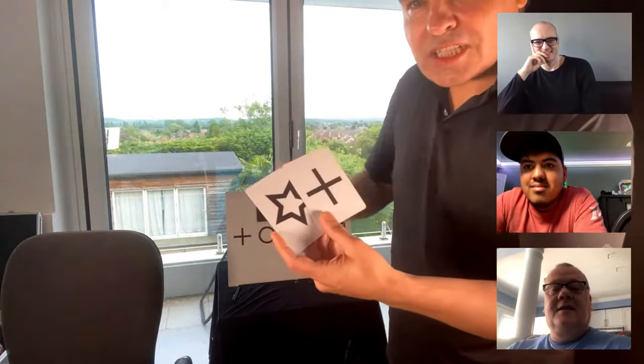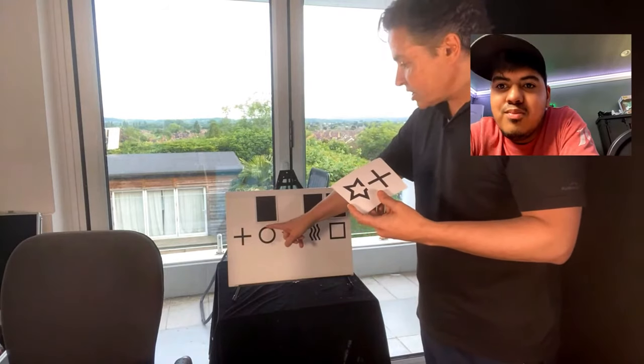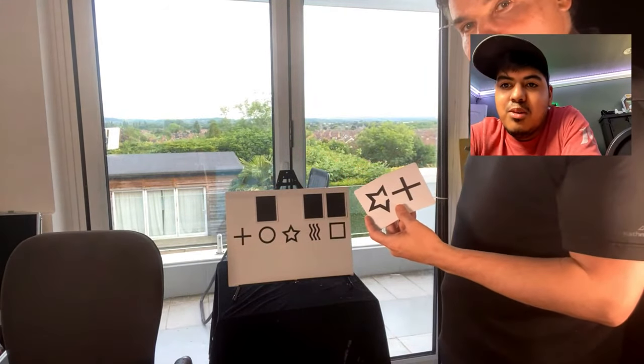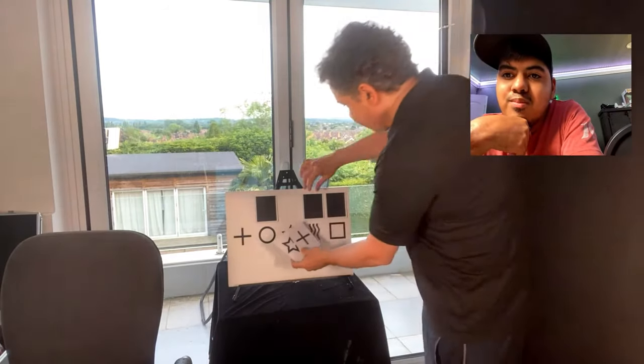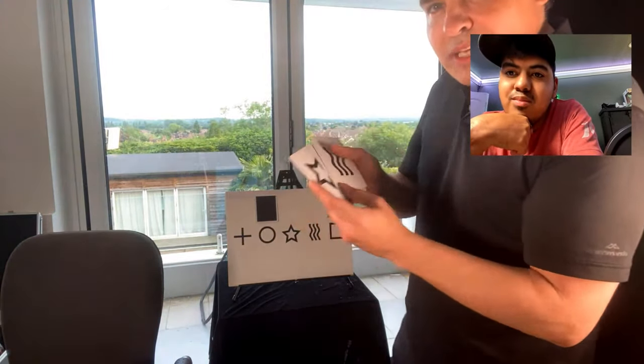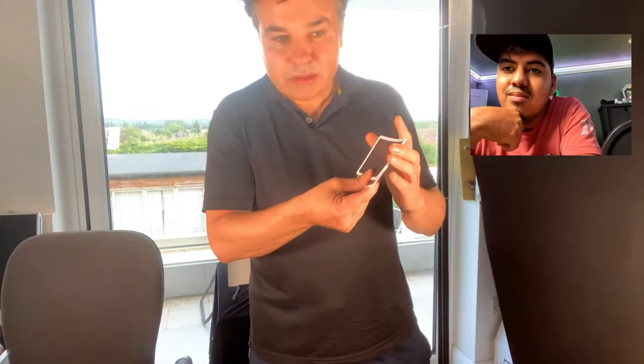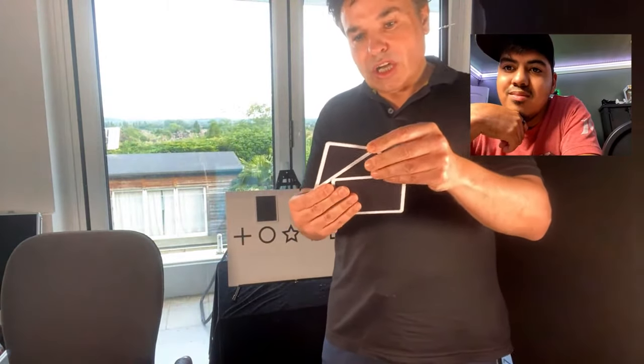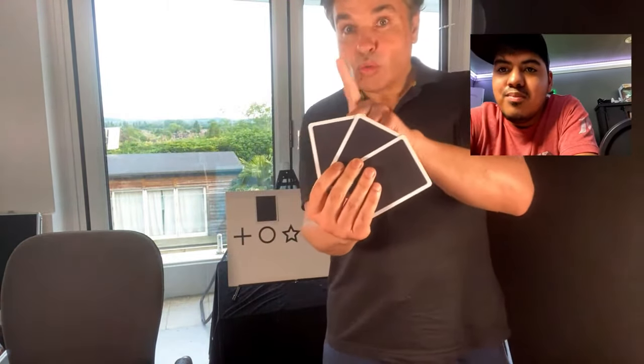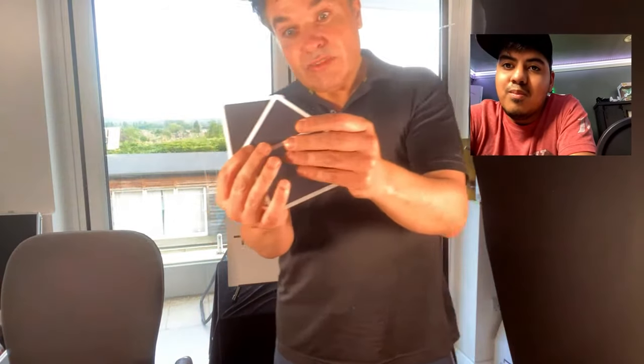Now let's bring in one of the other guys. We've got Frankie. Frankie, would you please name one of the remaining symbols — circle, wavy lines, or square? — Wavy lines. I'll mix them up. Are the wavy lines in position one, the middle position two, or on the end, position three? — Three. Wavy lines over here in position three.